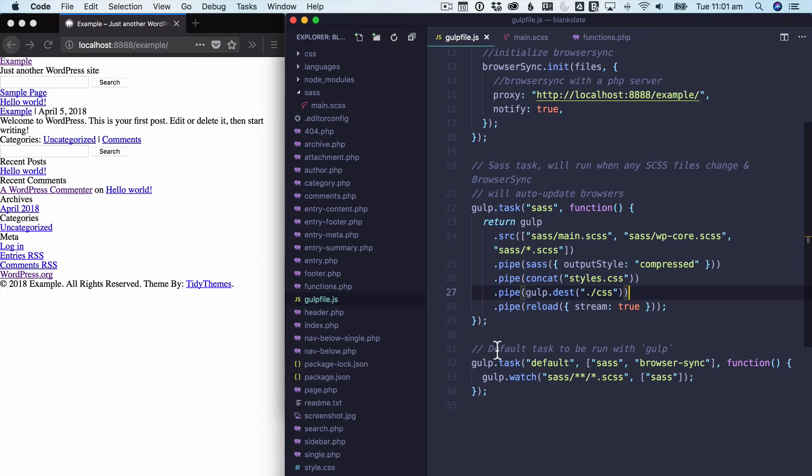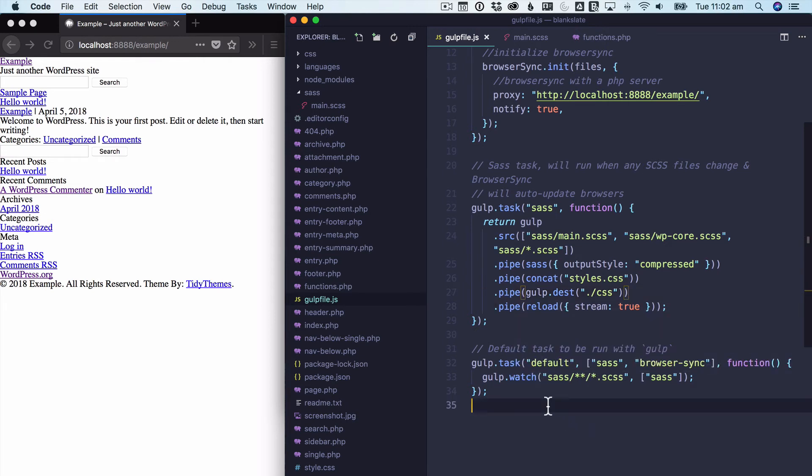So what's the default task? When we're running Gulp, it's going to do everything we read above. And it's going to be watching those SCSS files while we're going. So again, more that we don't need to fully understand to appreciate the power of.